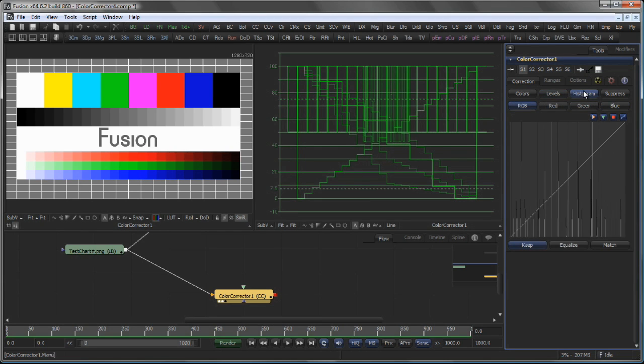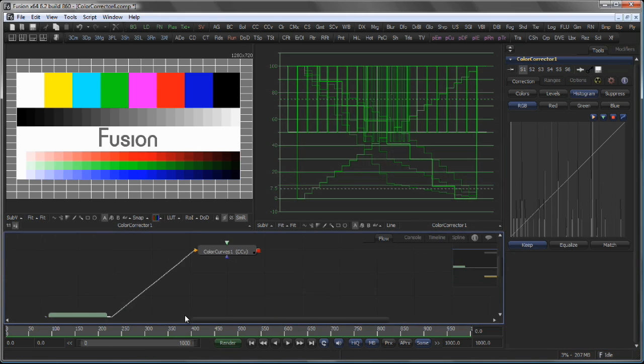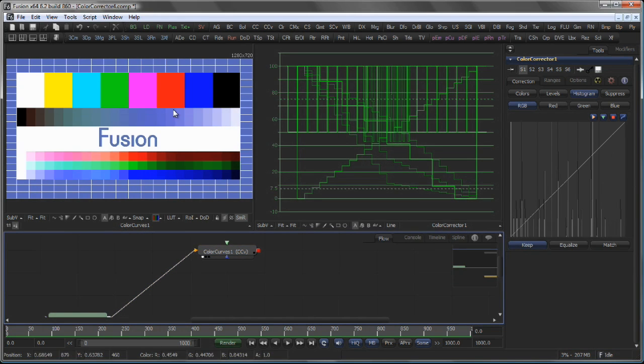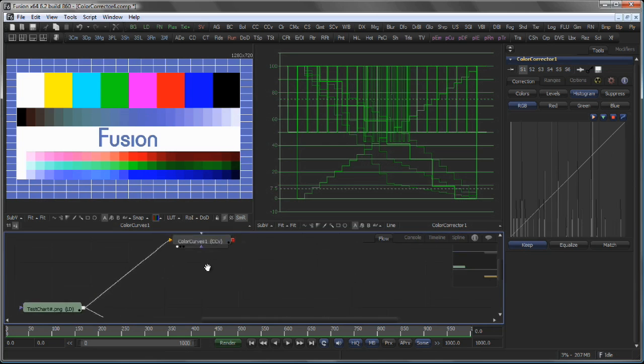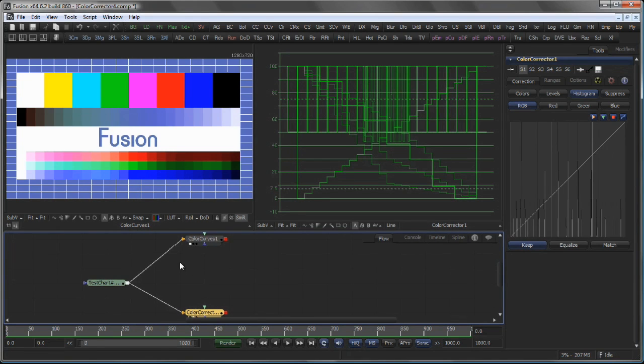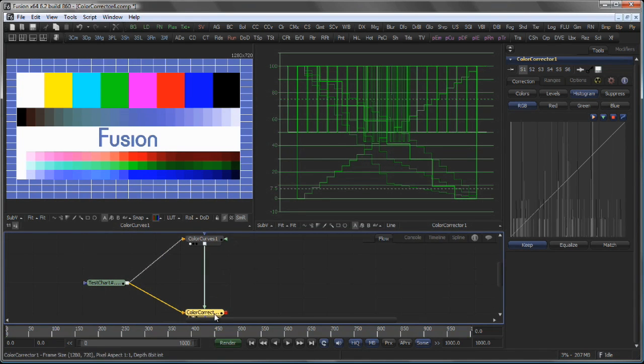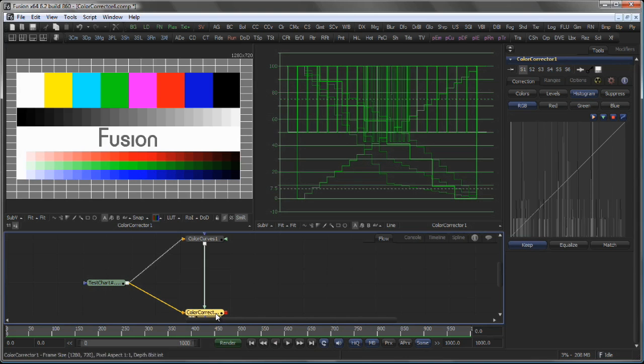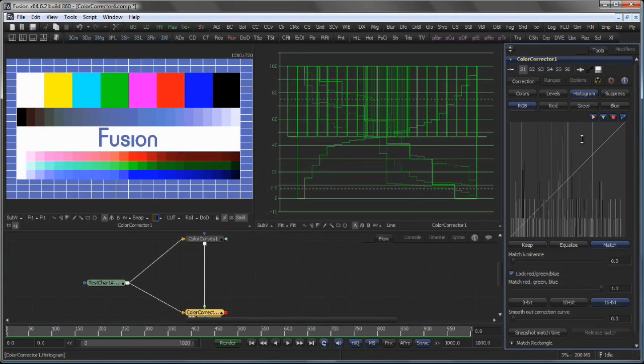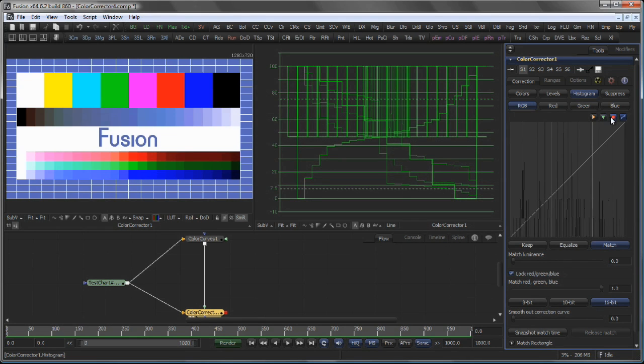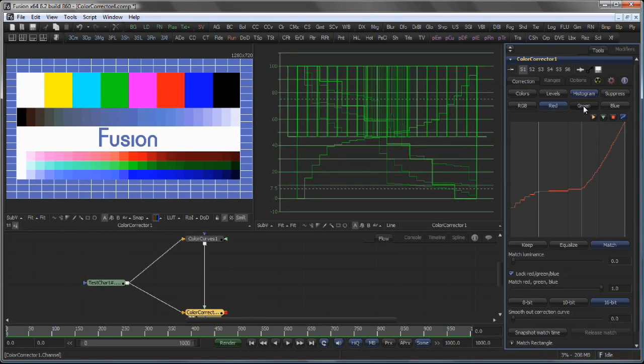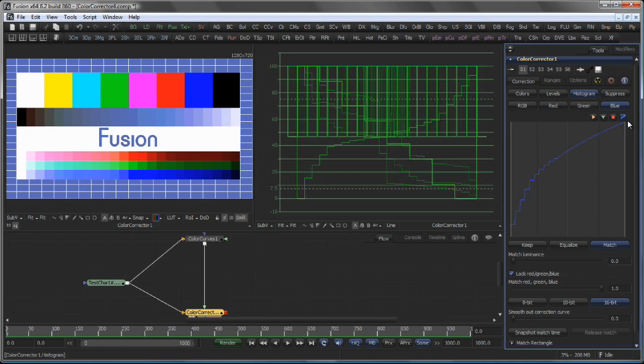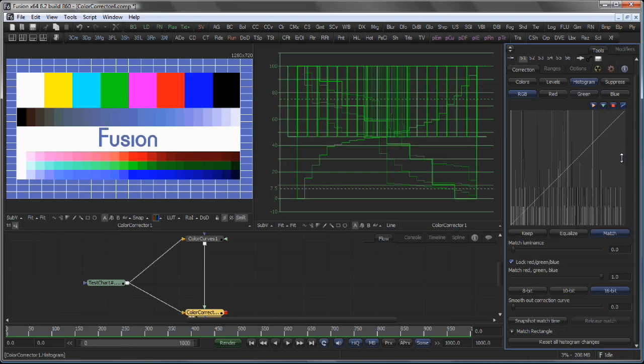The Histogram area allows you to match the colors depending on an incoming image. In this case I have a modified version of my test image here, which you can pipe in the Color Corrector's foreground input and in the Histogram area select Match. The Color Corrector will then try to create a correction curve for the Red, the Green and the Blue channel independently to match the background image to the foreground image.